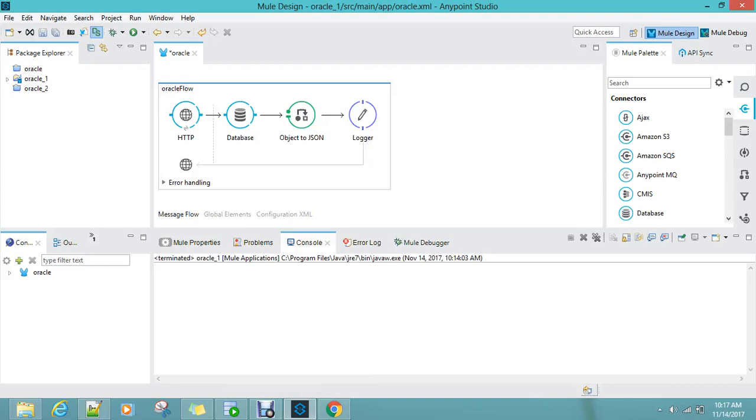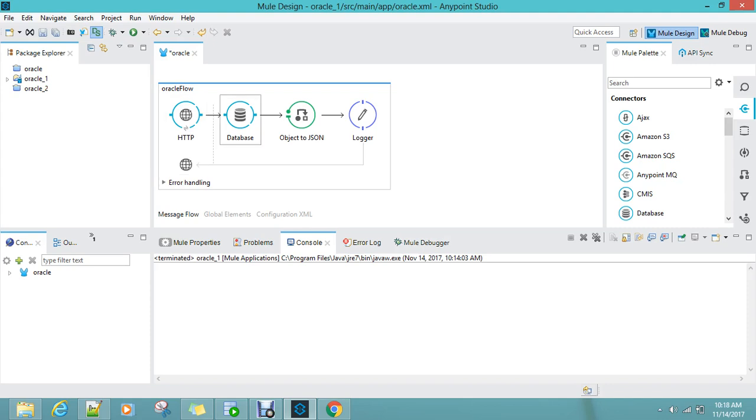Okay, we are going to see how we can pass a dynamic value through a query parameter and get the JSON format output from the Oracle database. What we are going to do is just a little modification in the select query parameter.